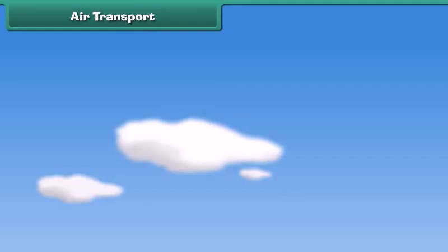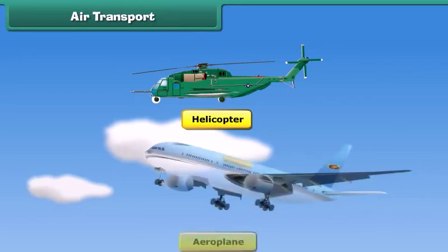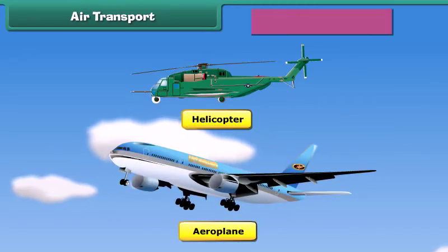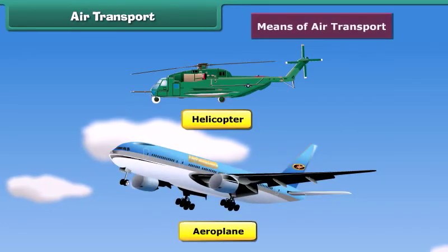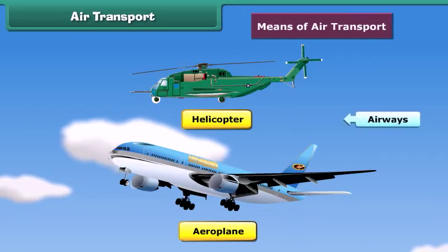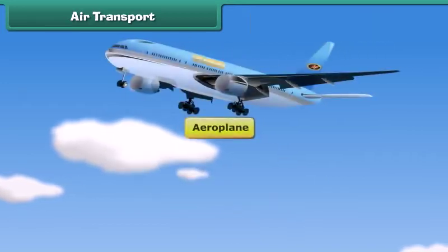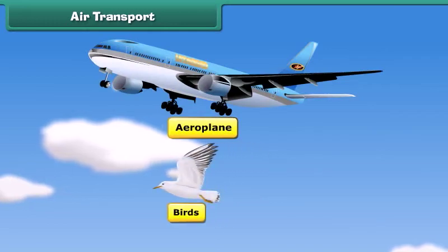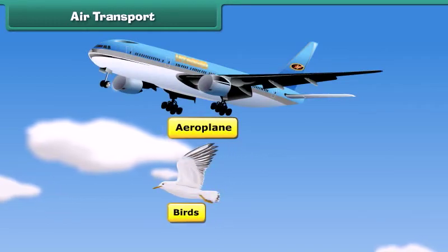You might have seen helicopters and airplanes in the sky. These are means of air transport. These run through airways. These vehicles have wings like birds that help them to fly in air.